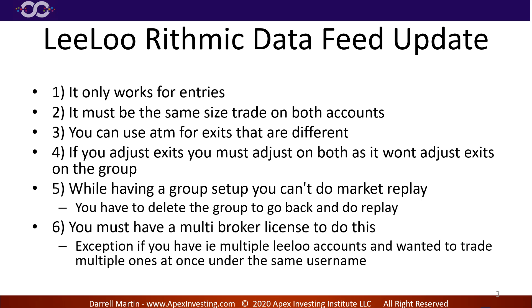You have to have a multi-broker license if you want to trade, say, like an Interactive Brokers and Leeloo at the same time. Okay, so you cannot trade them at the same time unless you have a multi-broker license. So if you want one of those, email platformsales at ninjatrader.com and let them know you're with Apex and Leeloo and they will probably give you a discount code, not guaranteed, but they will probably give you a discount code.